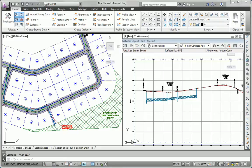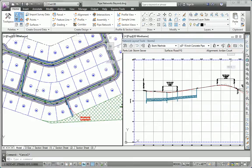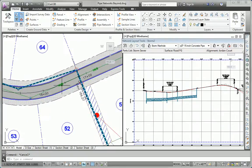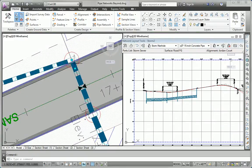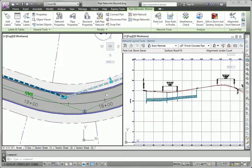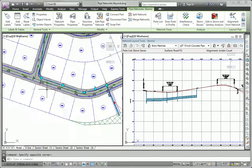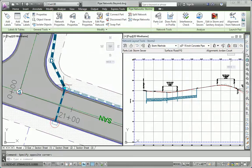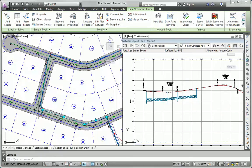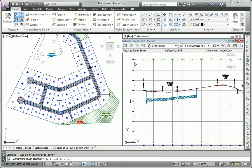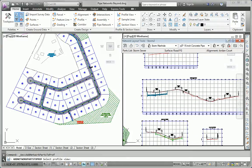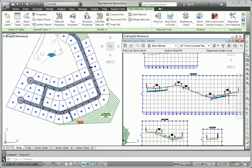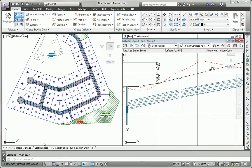The last thing we need to do is to show all of these pipes and structures in their respective profile. I'll start with Jordan Court. Since these are right across from each other, I'm just going to pick one of them. I'll pick that structure, that pipe, that manhole, working on down the line. I'll stop with that structure right there and say draw parts in profile. Find my Jordan Court profile view, which is this one. There we have those pipes and structures.